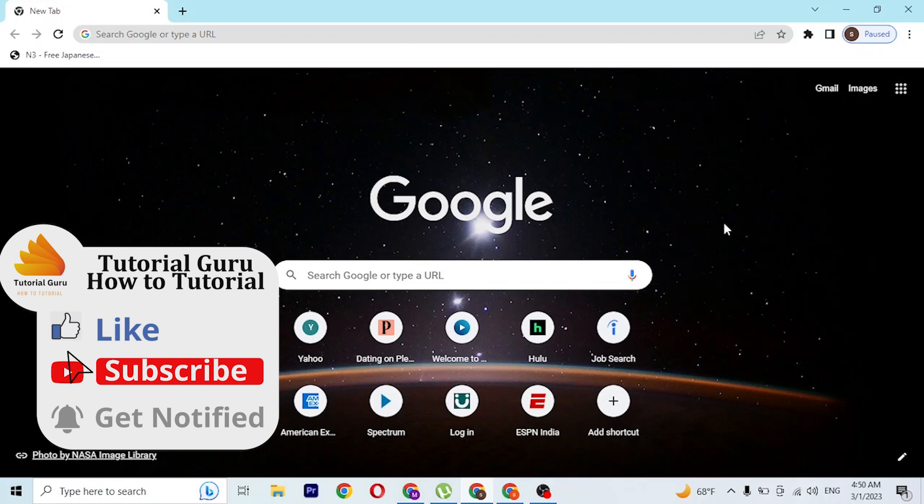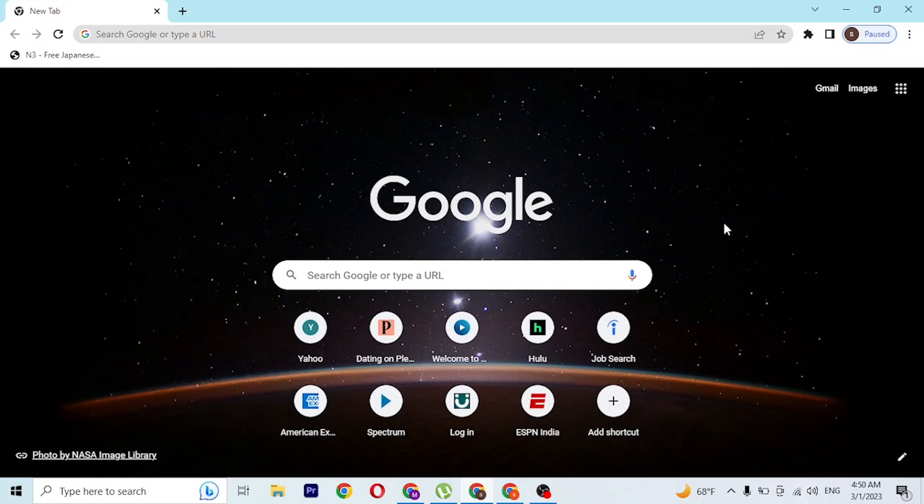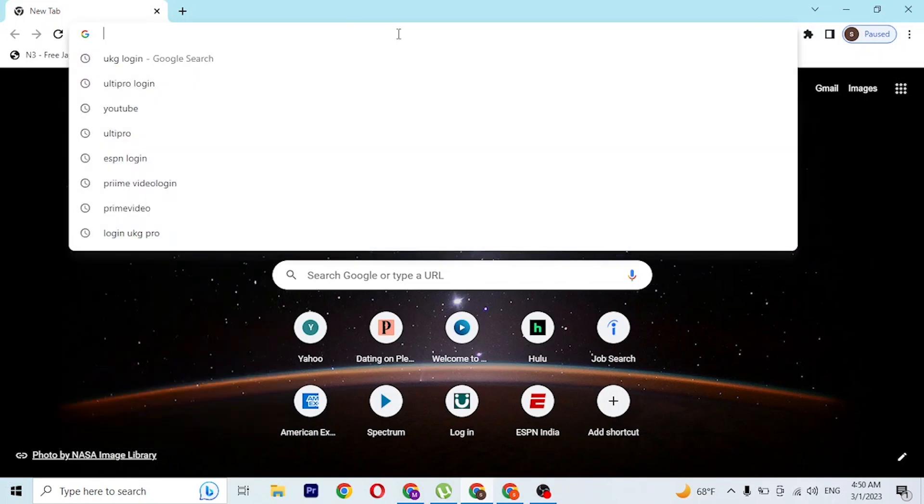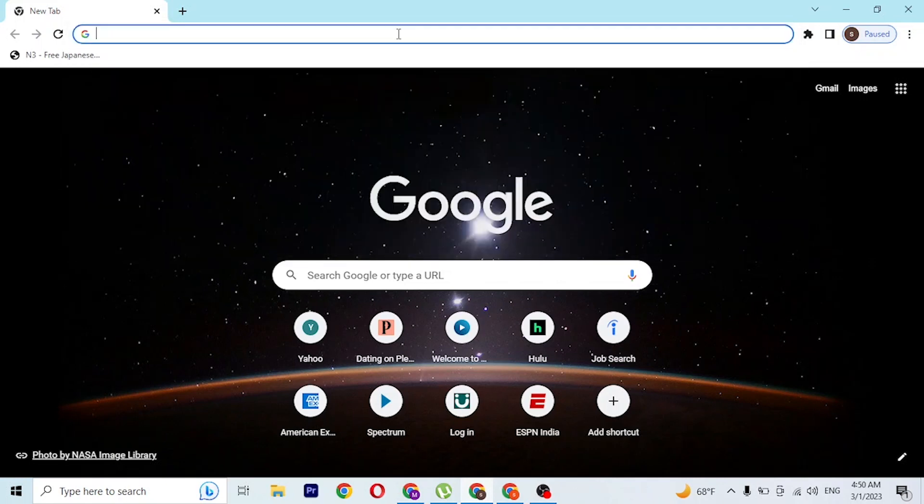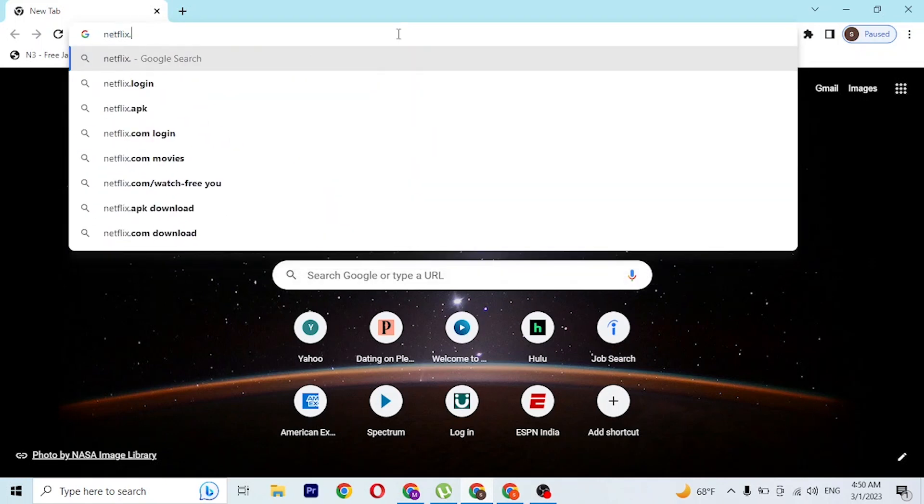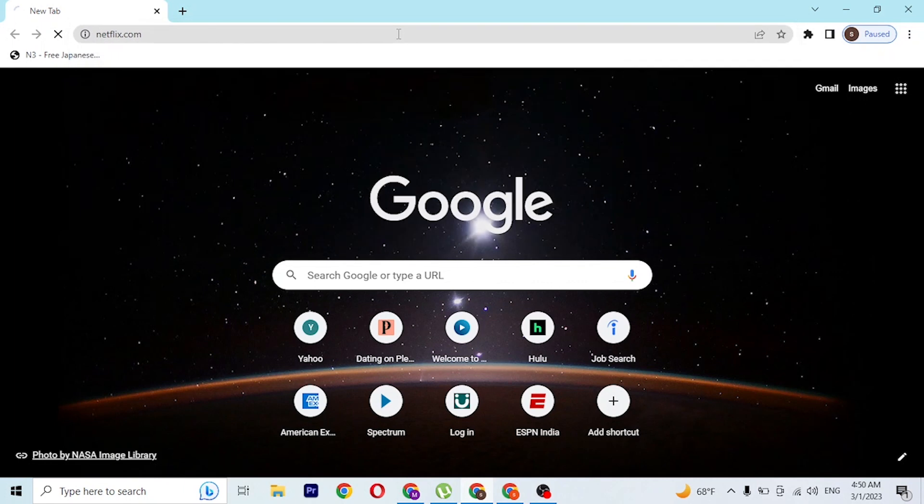As I have already opened Google Chrome, click on the search bar and type in the address netflix.com like this, and hit enter.